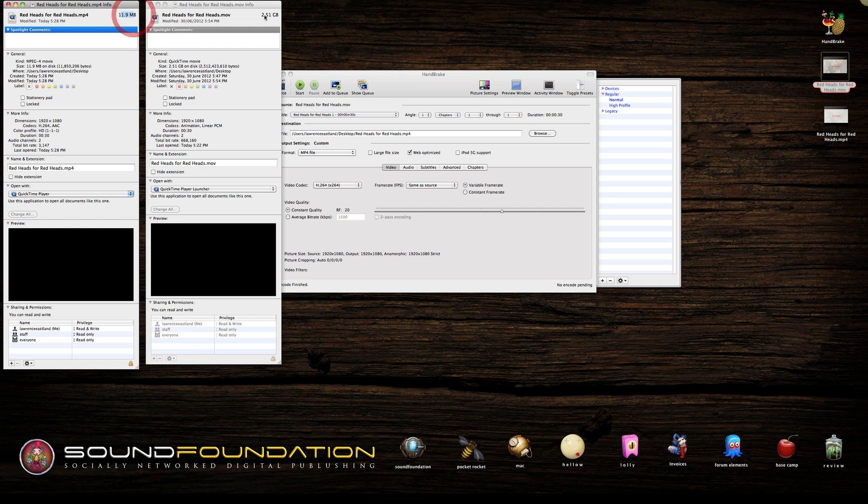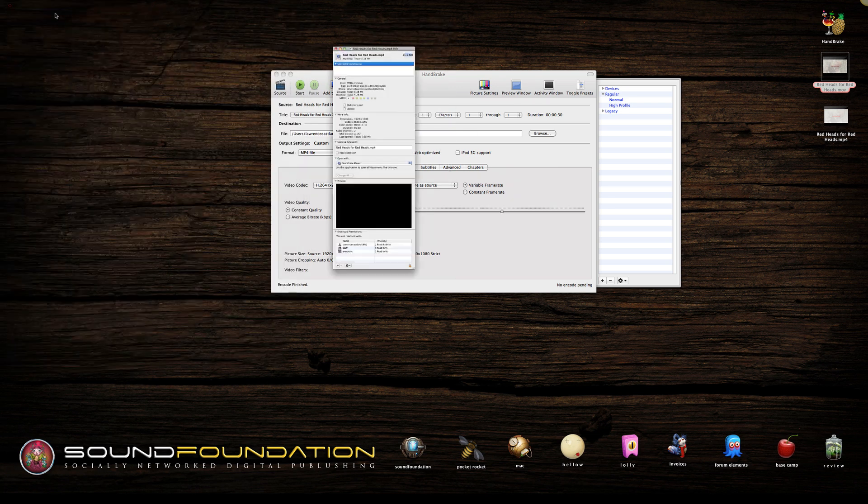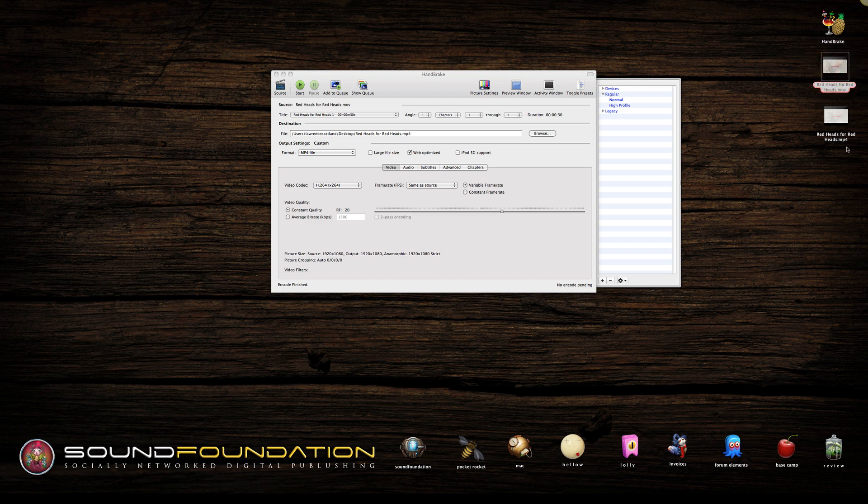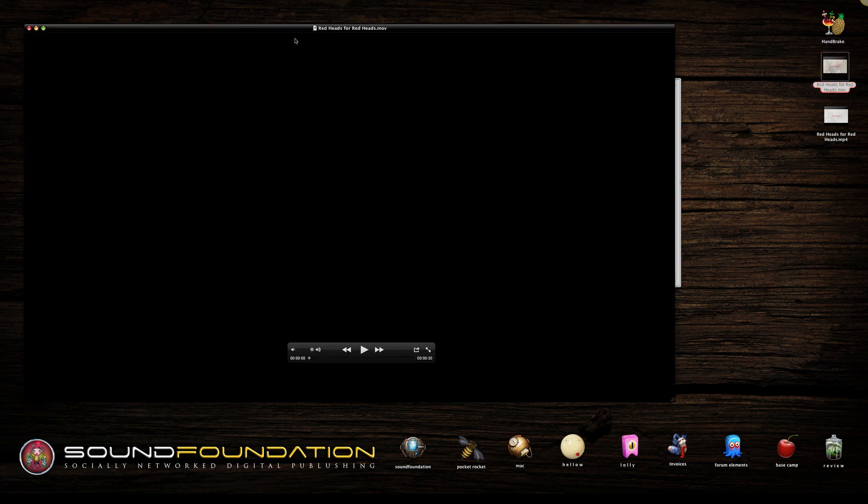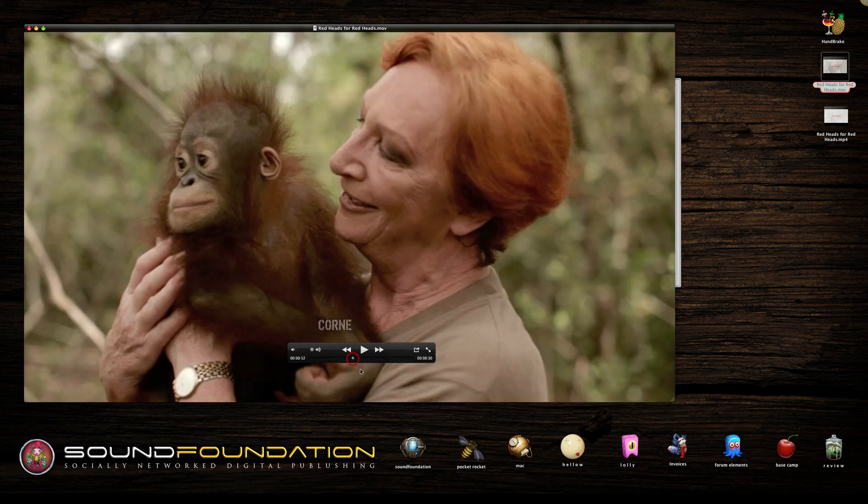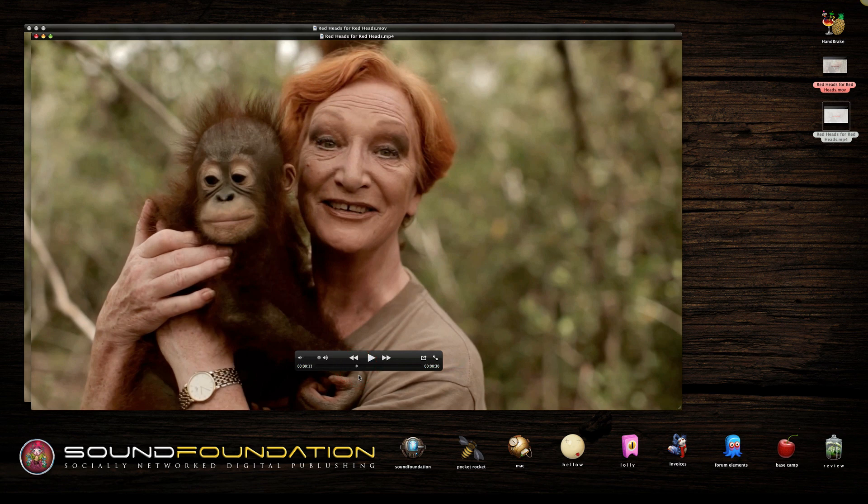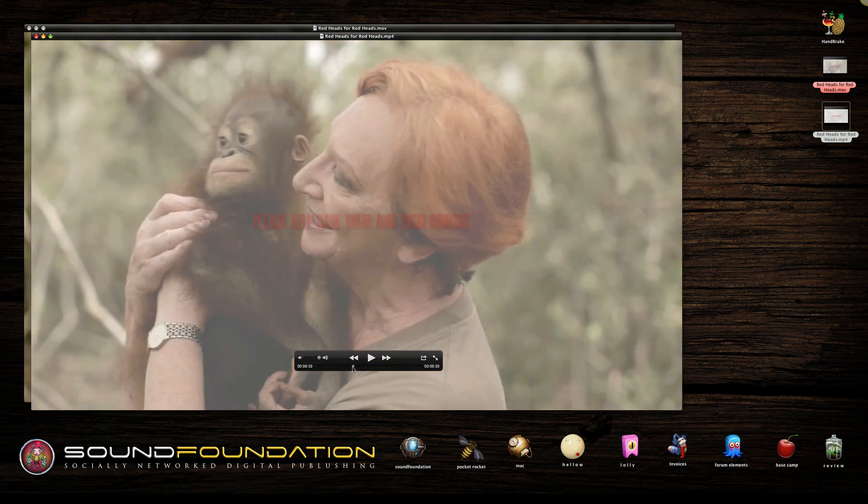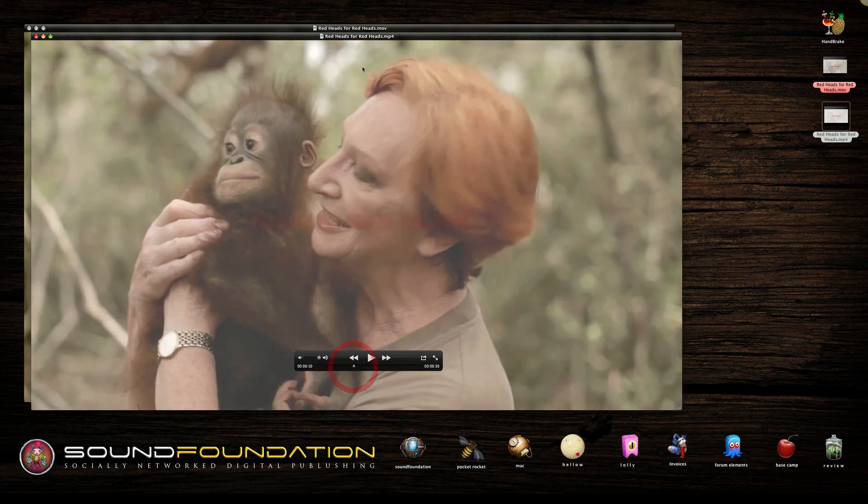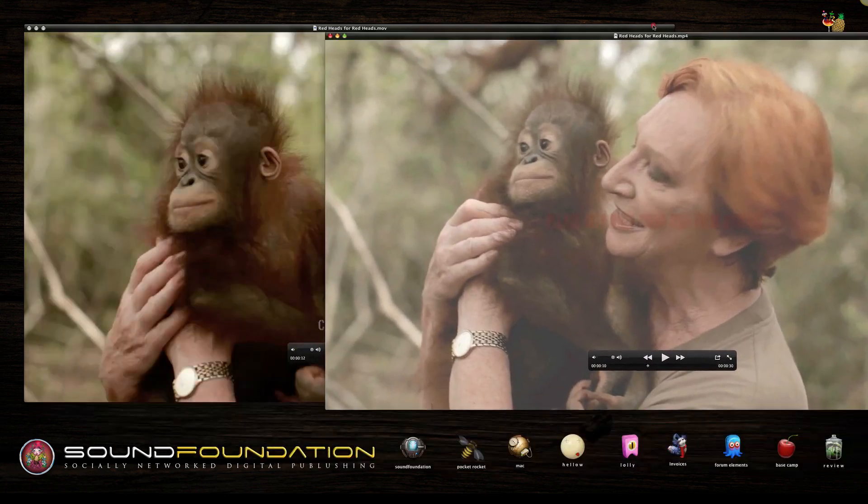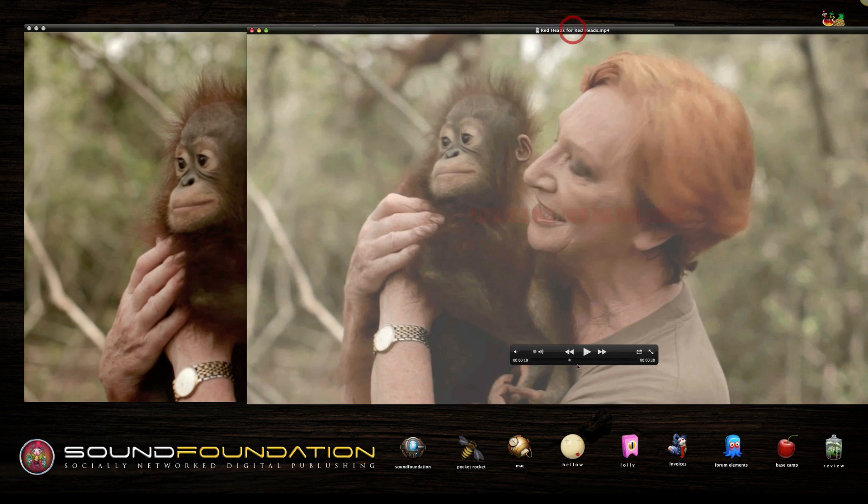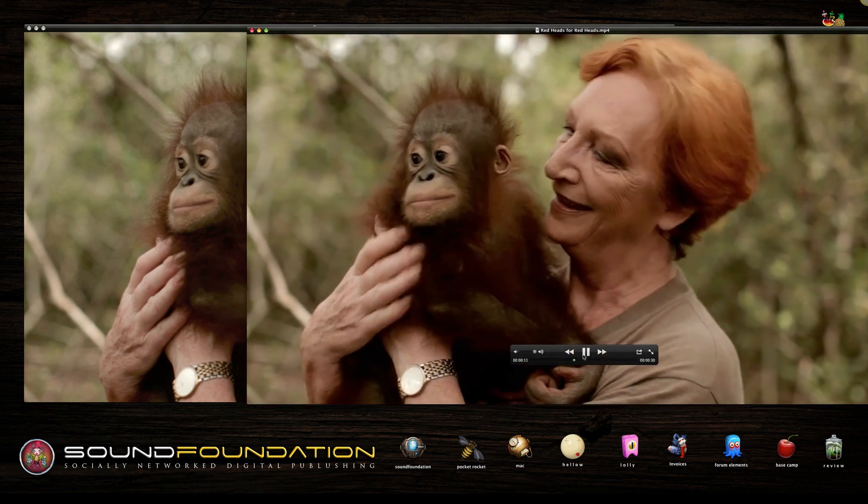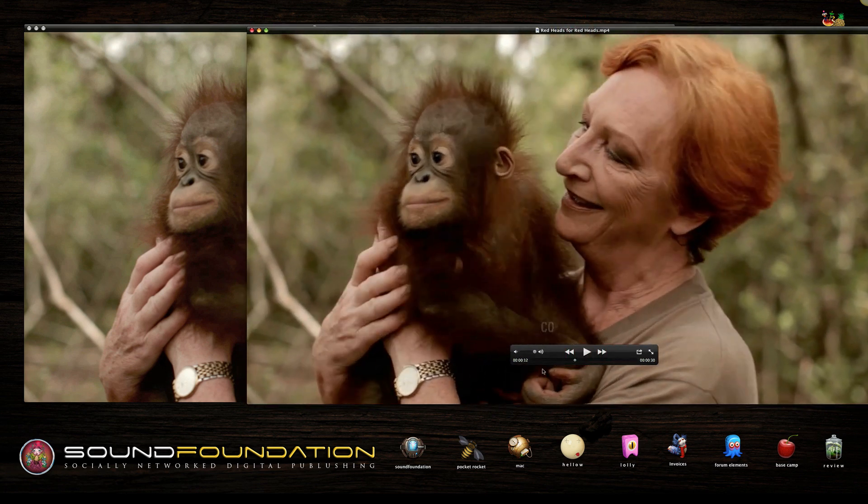So the original one's in red. Let's open them both up and have a look at the quality. I'll just pick a still frame from here, and we'll pick a still frame from here. Try and match it a bit.